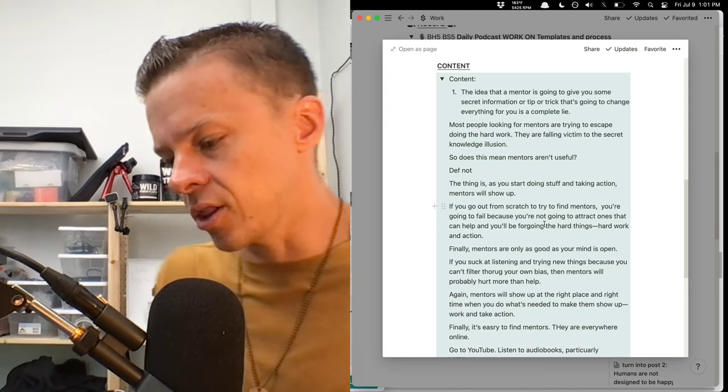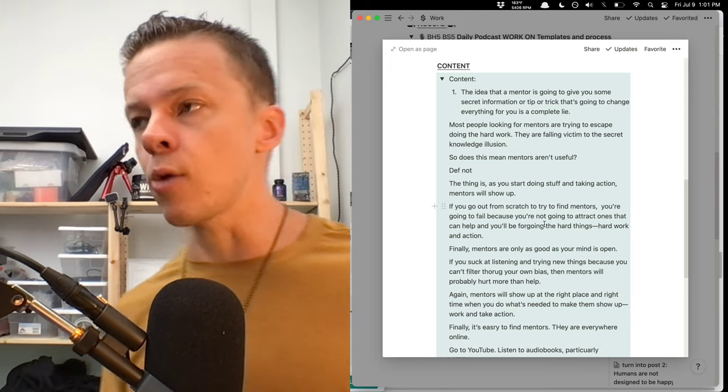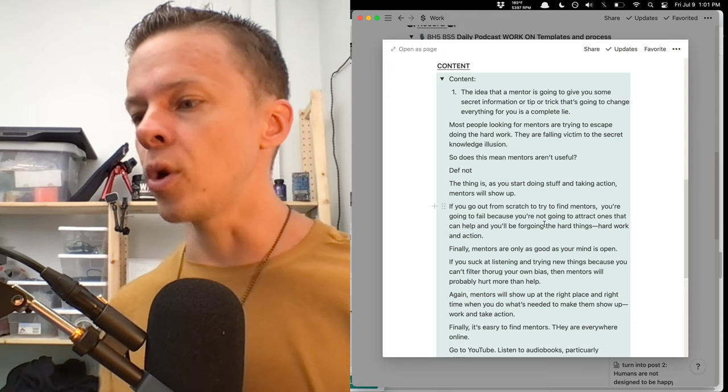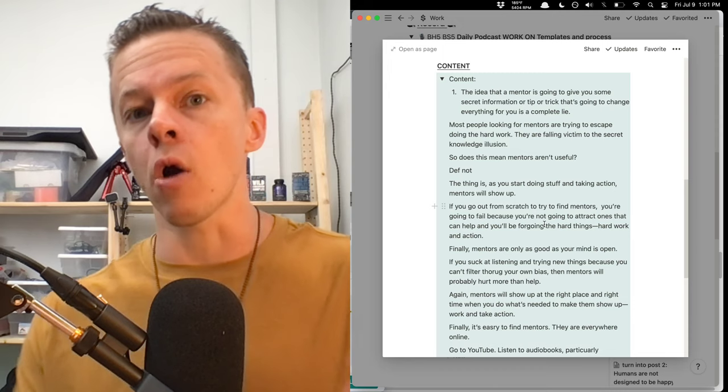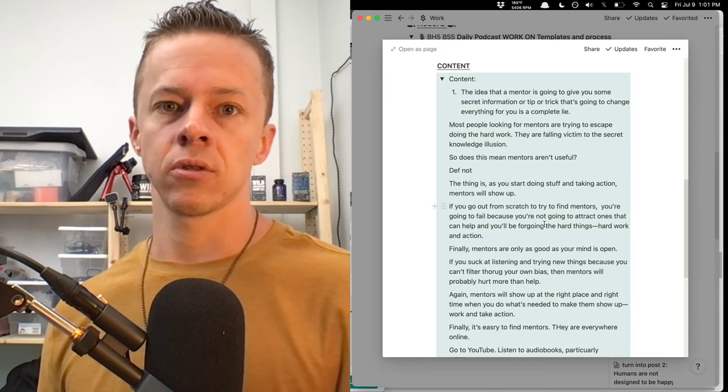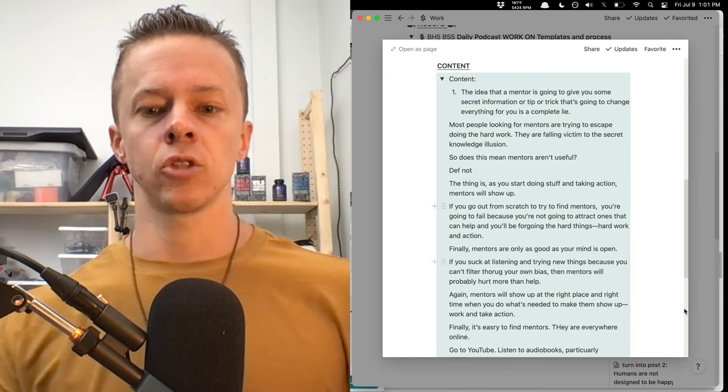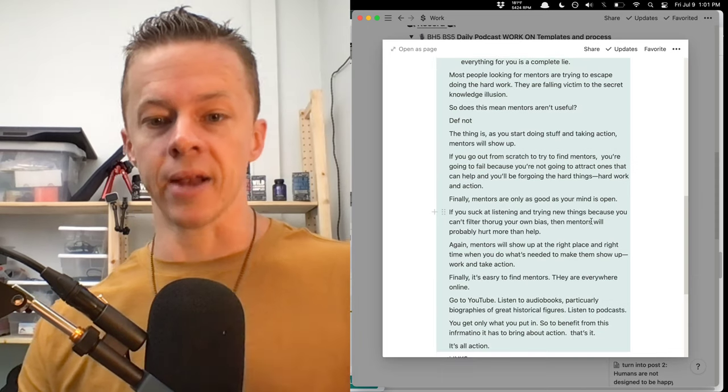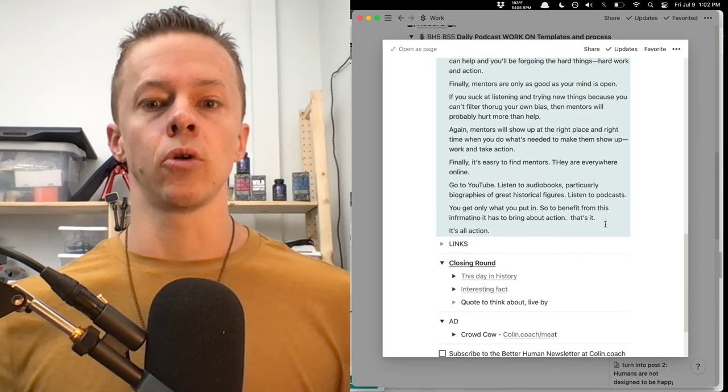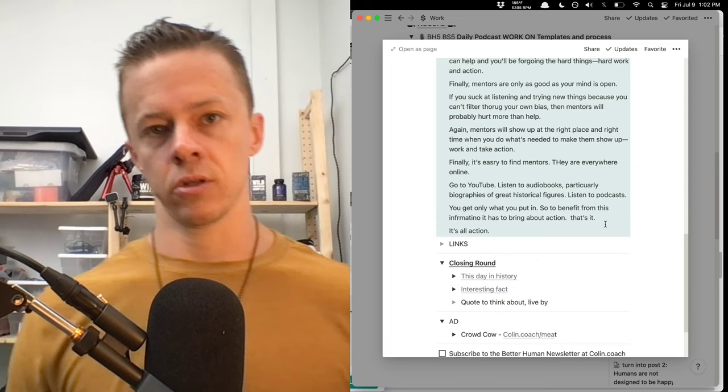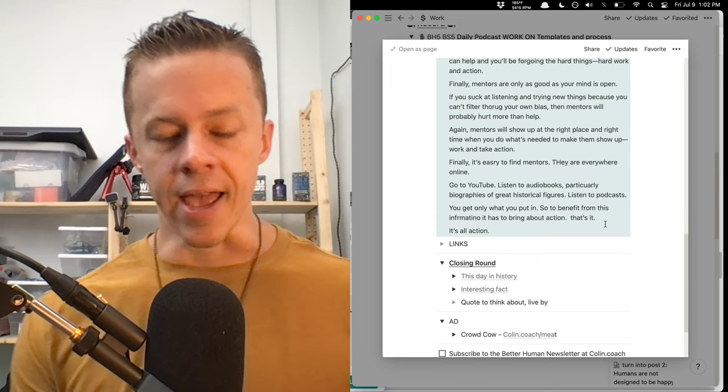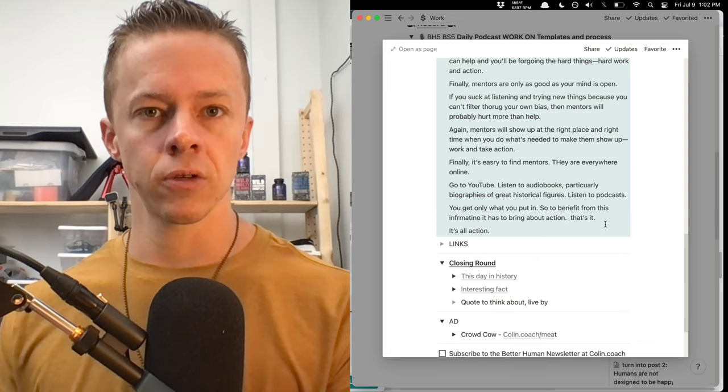And what I have found in life, mentors will come to you. They will show up at the right time when you're ready to receive them, when you're already taking action in your life. So books, podcasts, read biographies, read articles on people, interviews, et cetera. And then take action, build things, do things, learn.